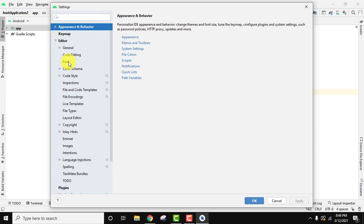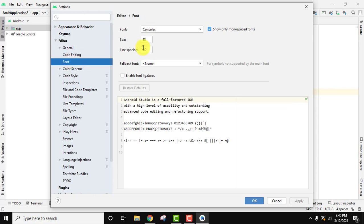Now click Font. Here you can see the size is currently 13, the line spacing is 1.2, and you can change the font from here.